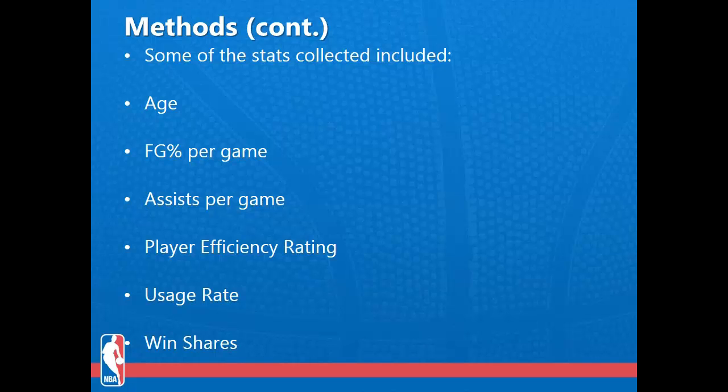Since some of the advanced metrics are not common knowledge, I'll describe them. The player efficiency rating is John Hollinger's all-in-one basketball rating — it boils down all of a player's contributions to one statistical number, with a league average of 15. Win shares can be described as the amount of wins attributed solely to that player, and the usage rate is the percentage of time the player has the ball when he is on the court.